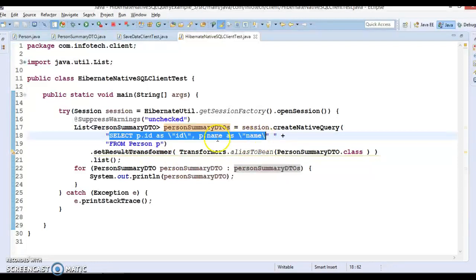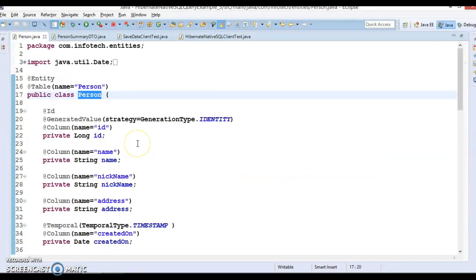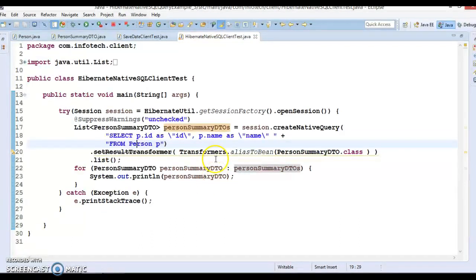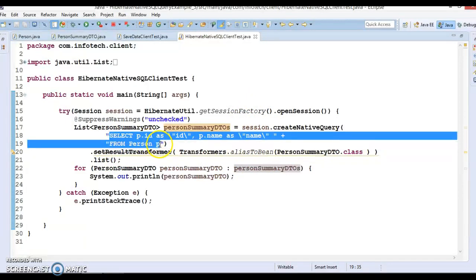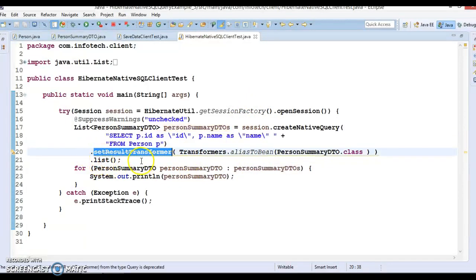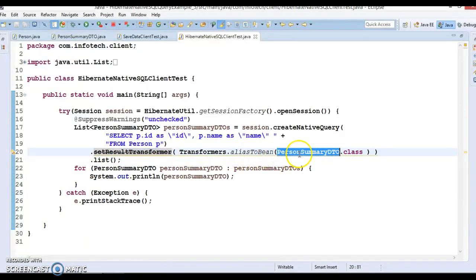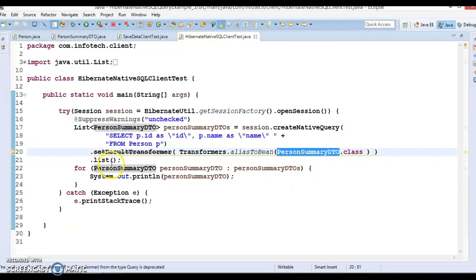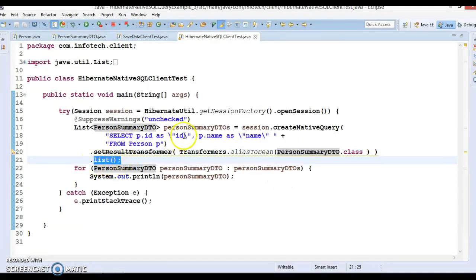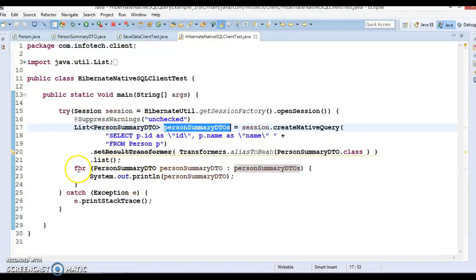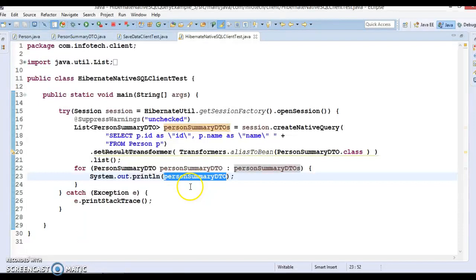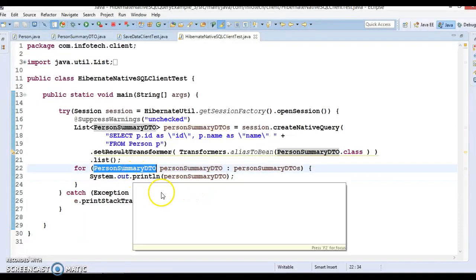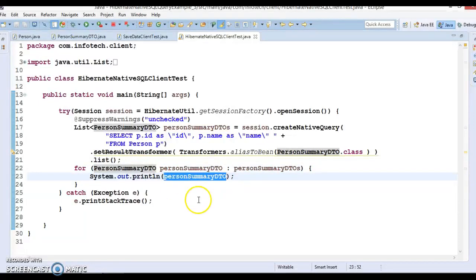In the HibernateNativeSQLQueryClientTest, I have written a SQL query selecting ID and name from the Person entity. I have called setResultTransformer and I am mapping the result with the DTO. Once you call the list method, this returns a list of PersonSummaryDTOs, and I am iterating over them and printing. I have overridden the toString method in PersonSummaryDTO so this will print the state of the object in a nice format.